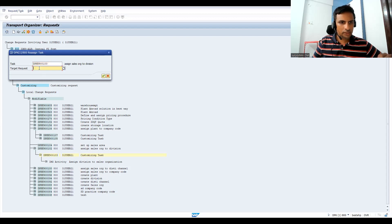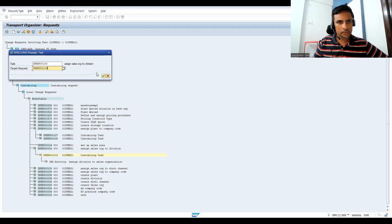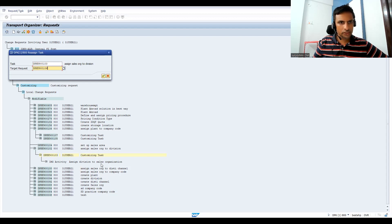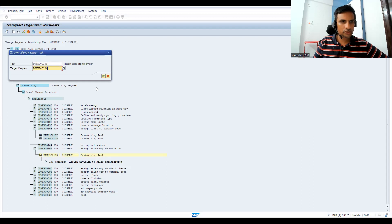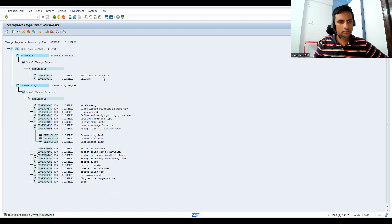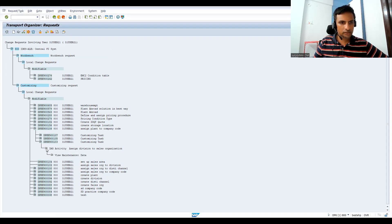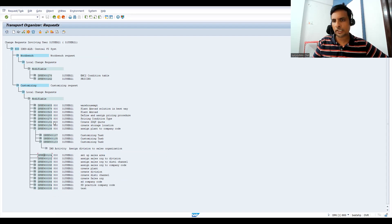So reassign task. What is the task? This is 103 task. Target request: where you would like to move? 106. Let's take the 106. So you assign sales organization, you assign division to sales organization. This ends with 103. This I'm moving to 106. Let's see. Now what is the task? 103 moved under 106. These are empty, nothing is there. I moved from here to here.